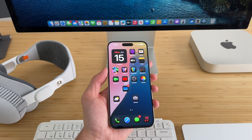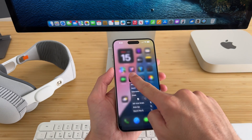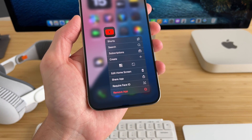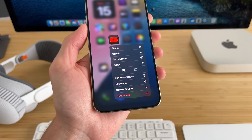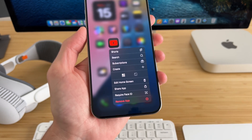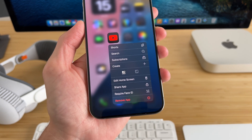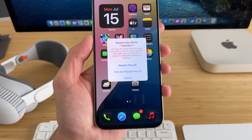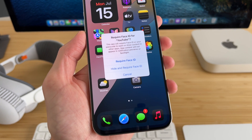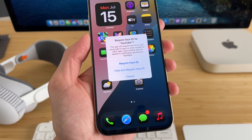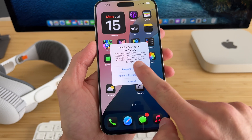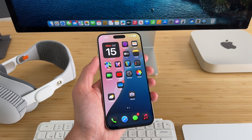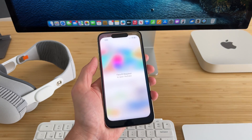Leaning into security, if you long press on an app like YouTube, you can actually make it require Face ID every time you open it. Or if you want, you can hide the app. There's the option to require Face ID, or hide and require Face ID. So the next time you try to open YouTube, you'll have to use Face ID.